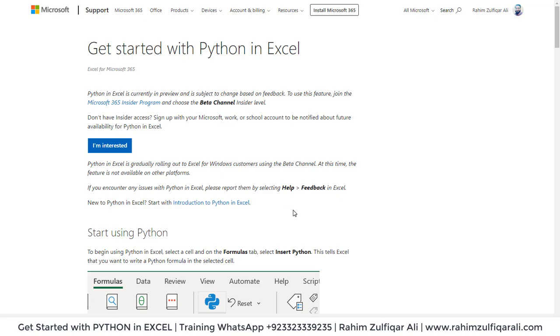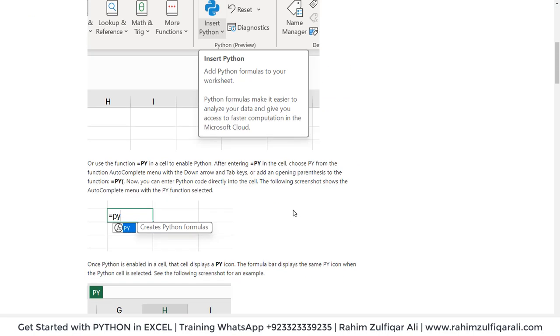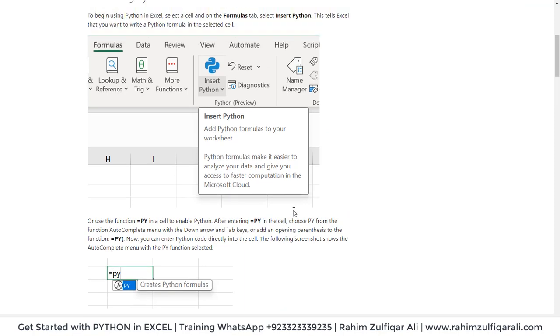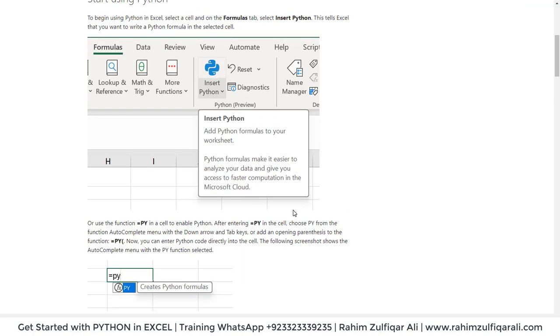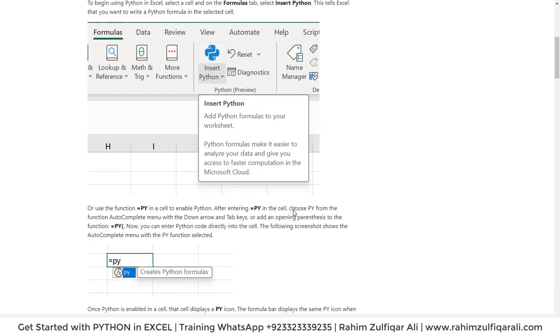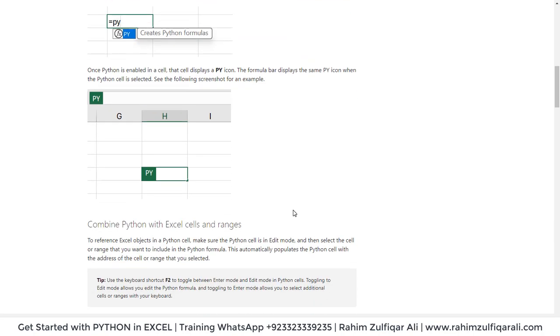Once you have this particular version, you can go to formulas tab as I have guided you earlier. You will find this Python group there.